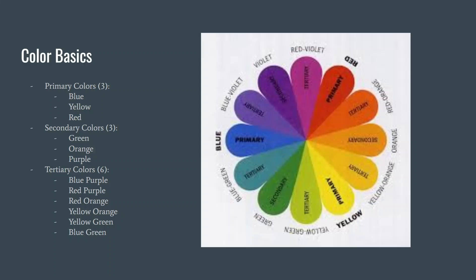The colors that make up tertiary are blue-purple, red-purple, red-orange, orange-yellow, yellow-green, and blue-green.